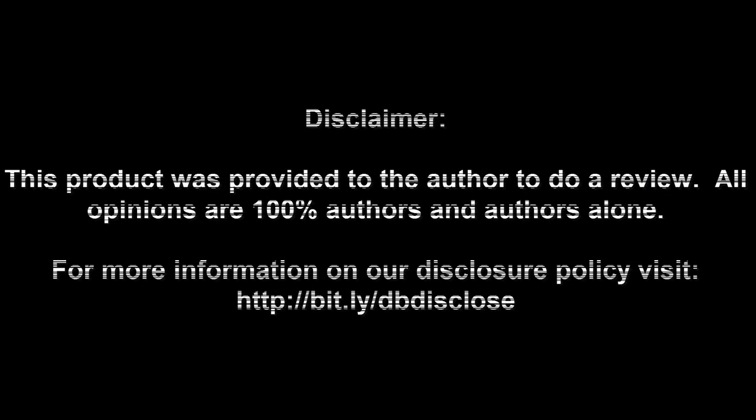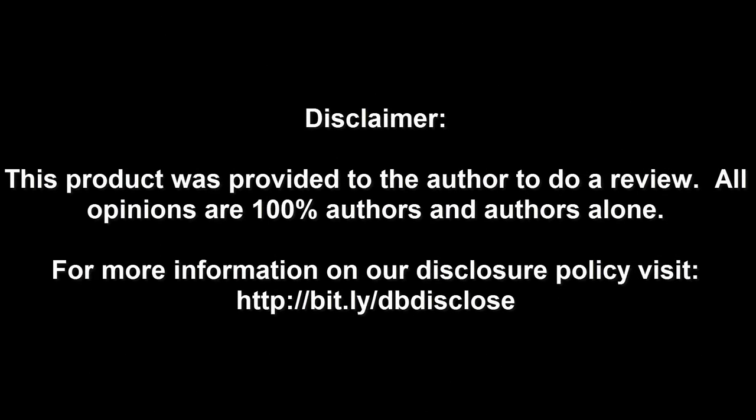Disclaimer: This product was provided to the author to do a review. All opinions are 100% author's and author's alone. For more information, visit bit.ly/dbdisclose. To have your product or brand showcased on DragonBlogger, visit bit.ly/reviewmyproduct. Thank you for watching.